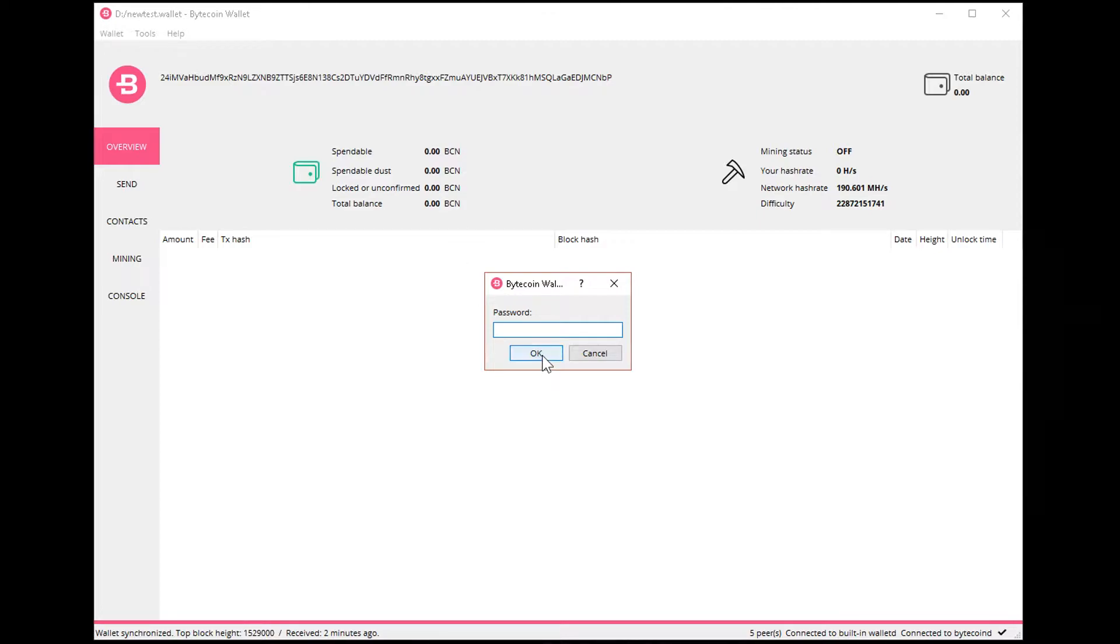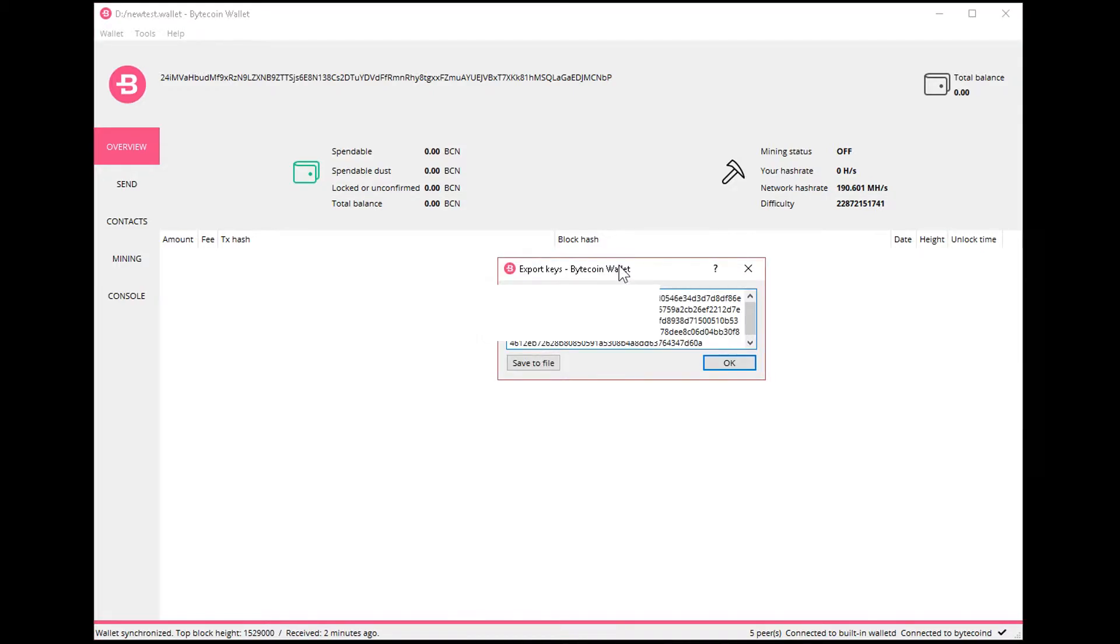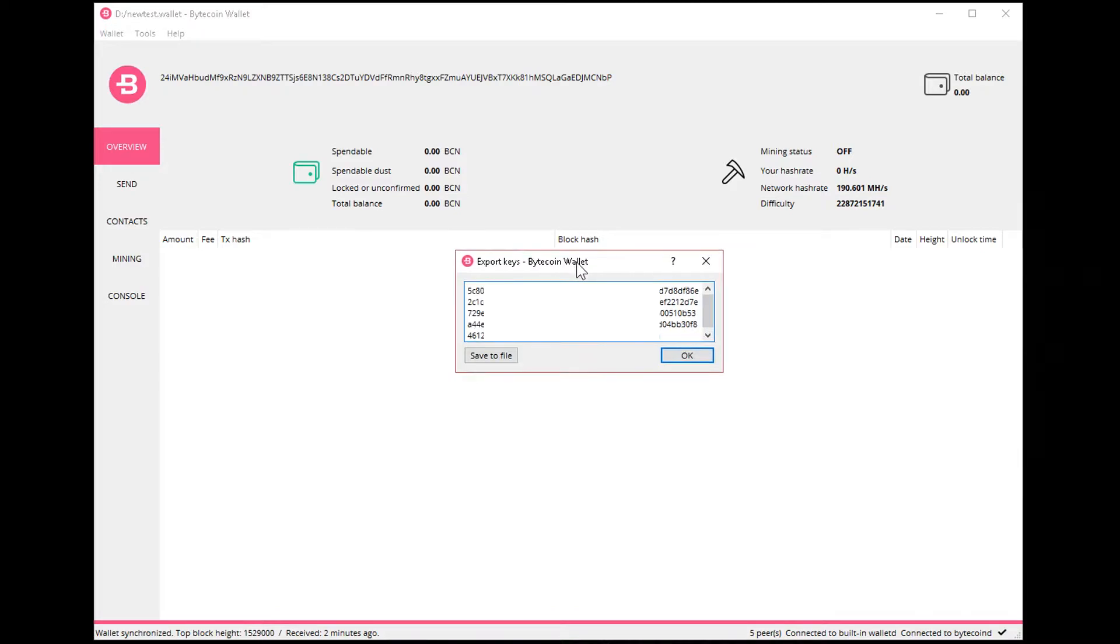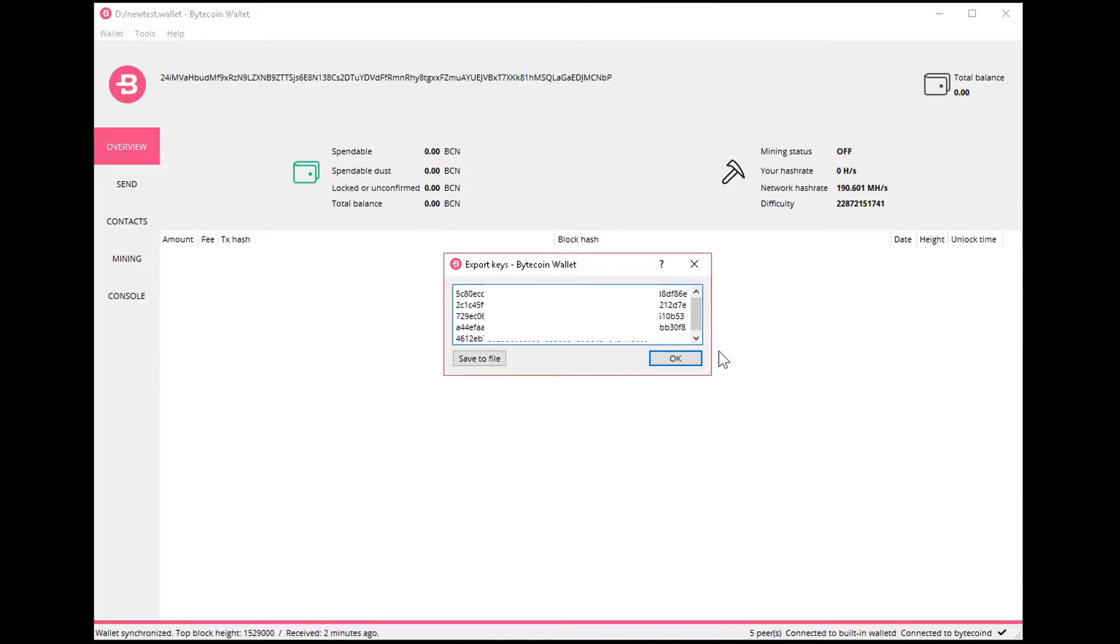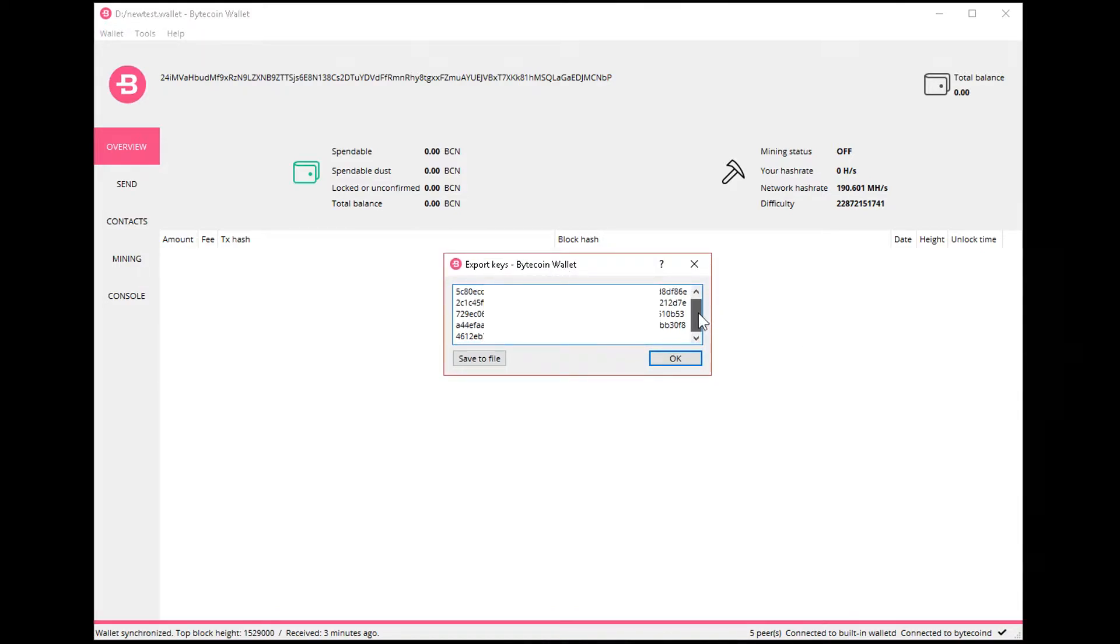And then it will ask you for password. If you have an encrypted wallet, then you type in your password. If you don't have any, then you just press OK. Now you see here the key to this wallet.